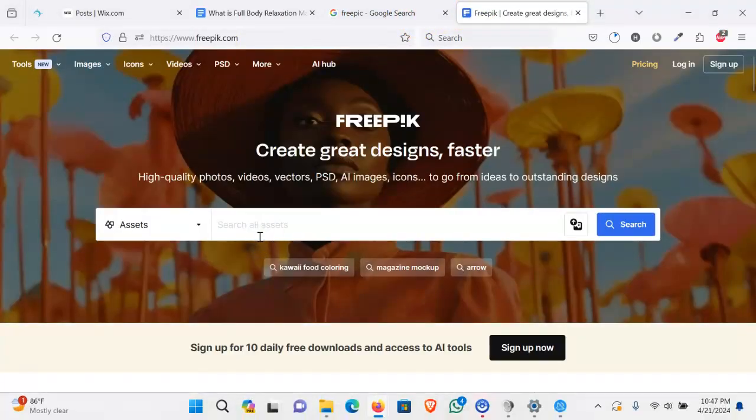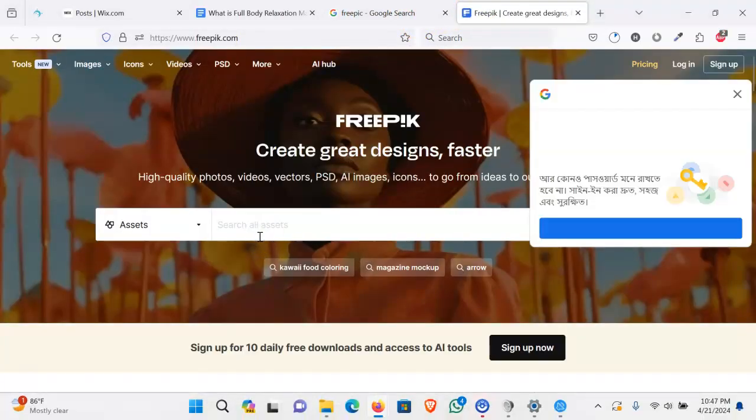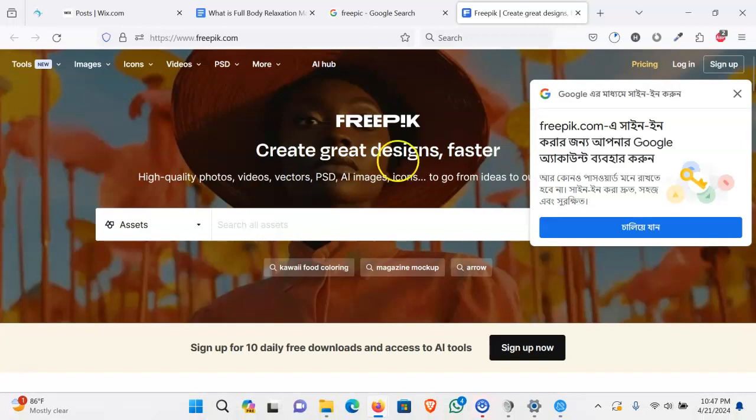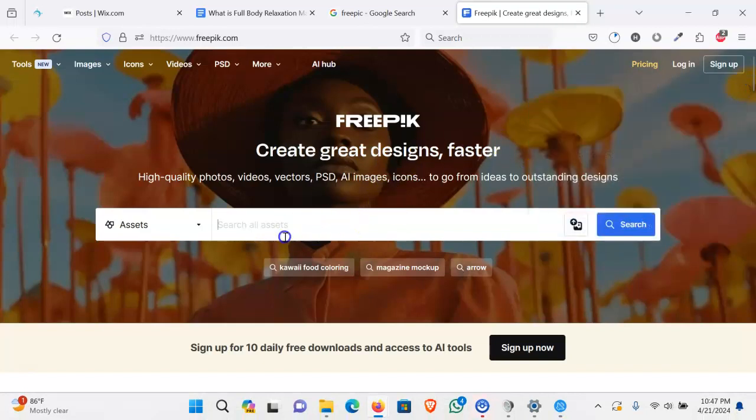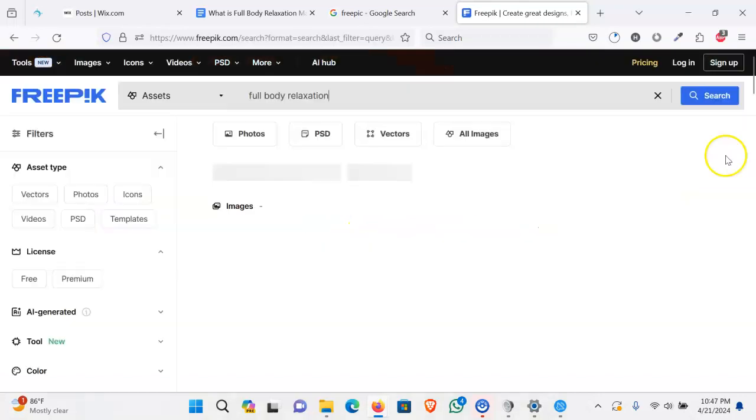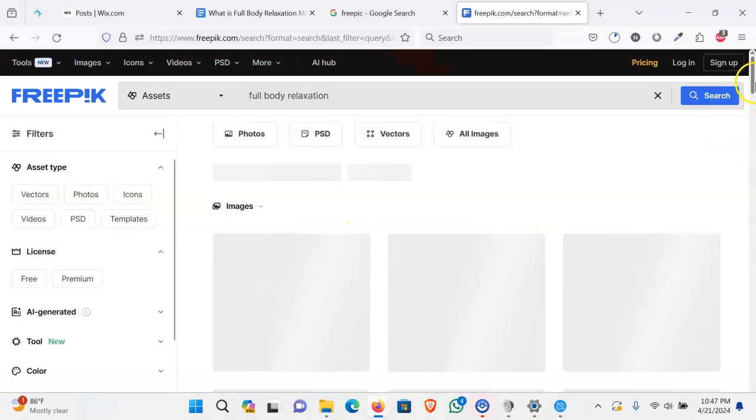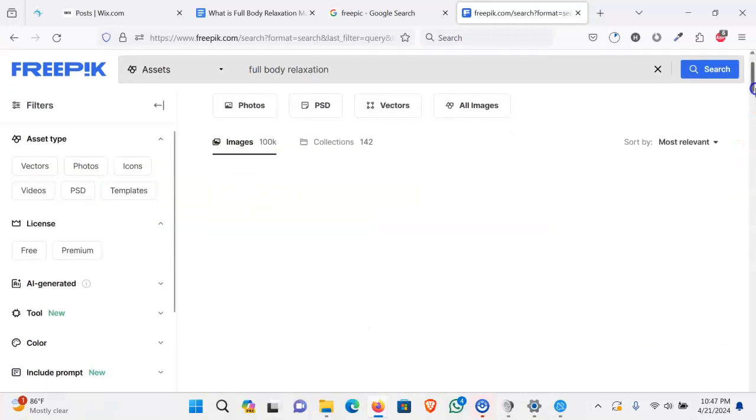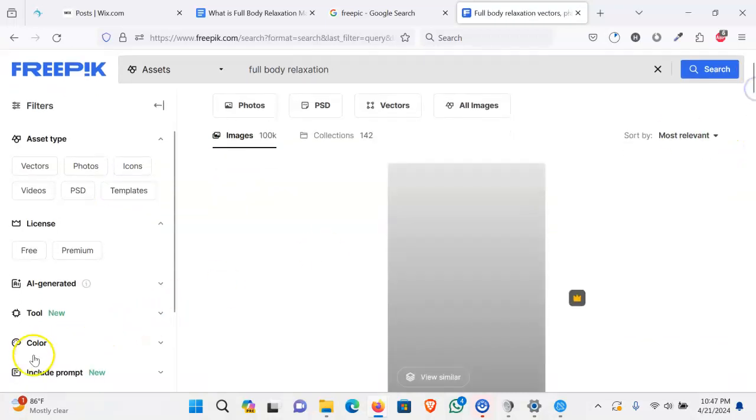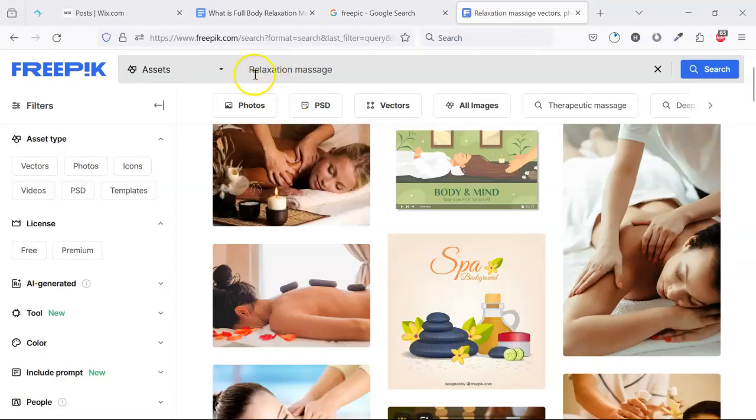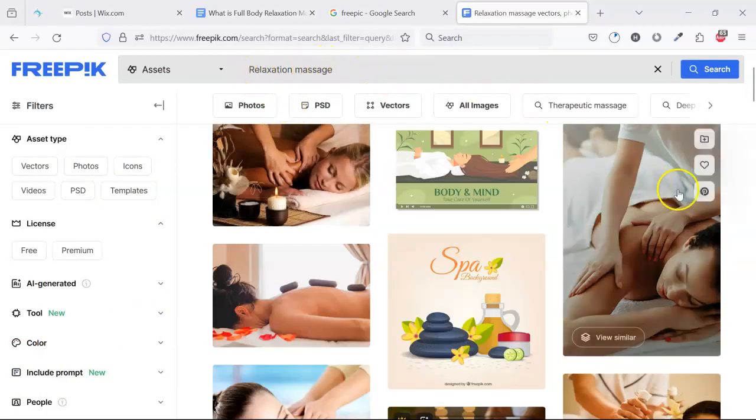We came here freepik.com which is a free stock image platform. We can use images from here. We are typing the keyword and trying to find some relevant images. So after typing the relaxation massage, we got some relevant images that we can use on our website.